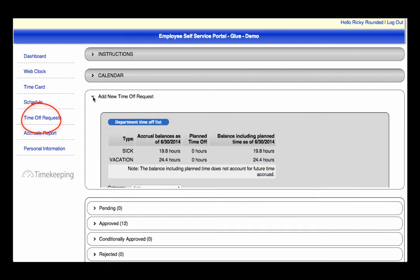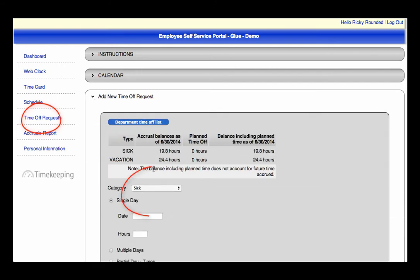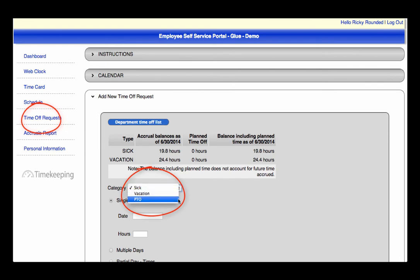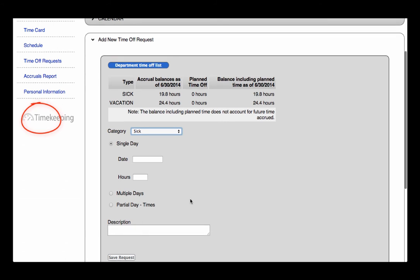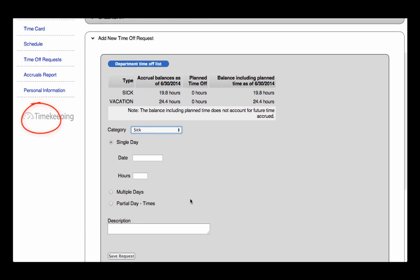You will choose the category from the drop-down. The options are set specific to your company's requirements. Next, choose the date, the amount of hours, and provide a description.